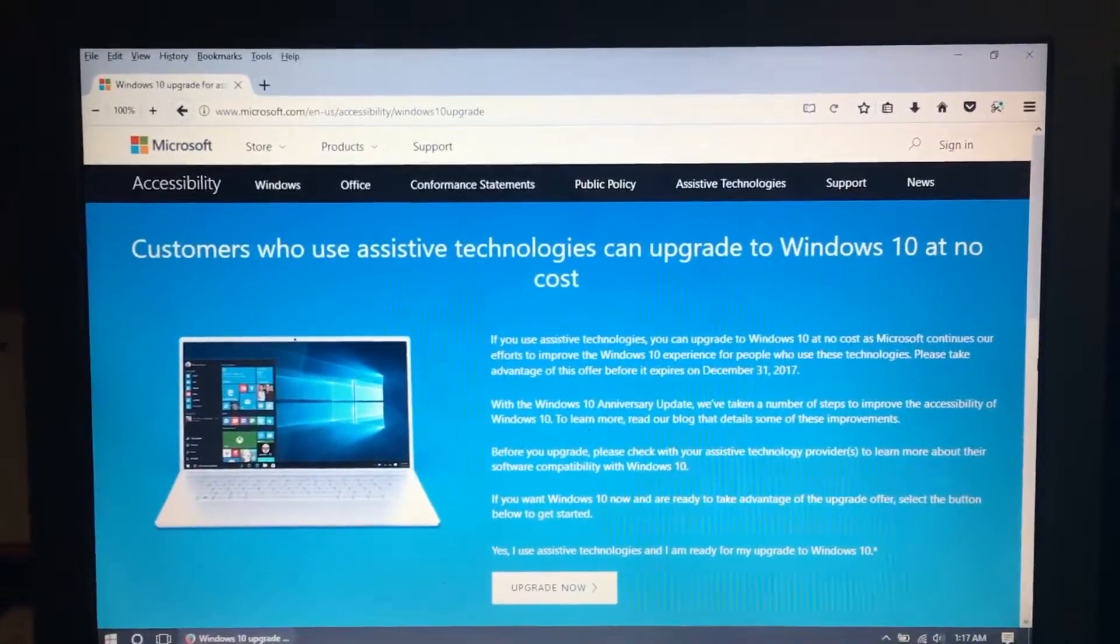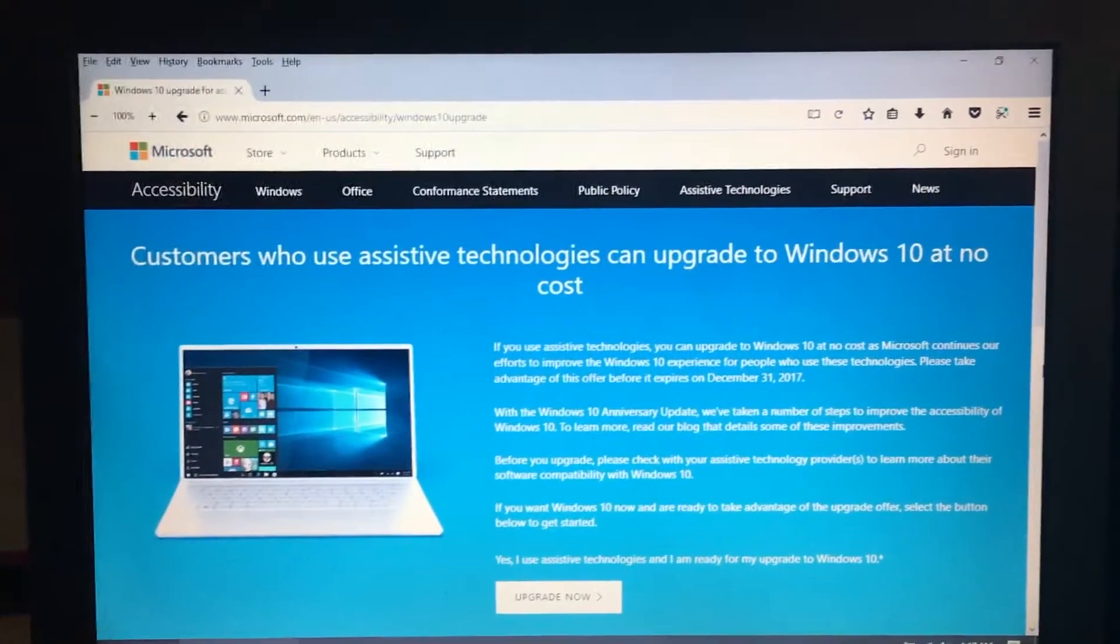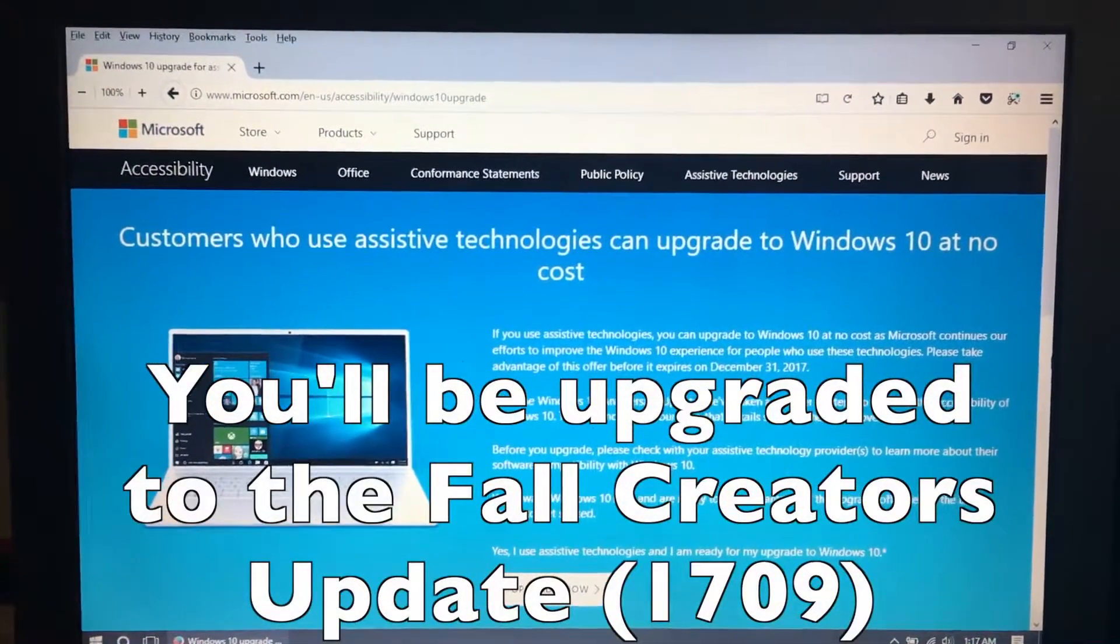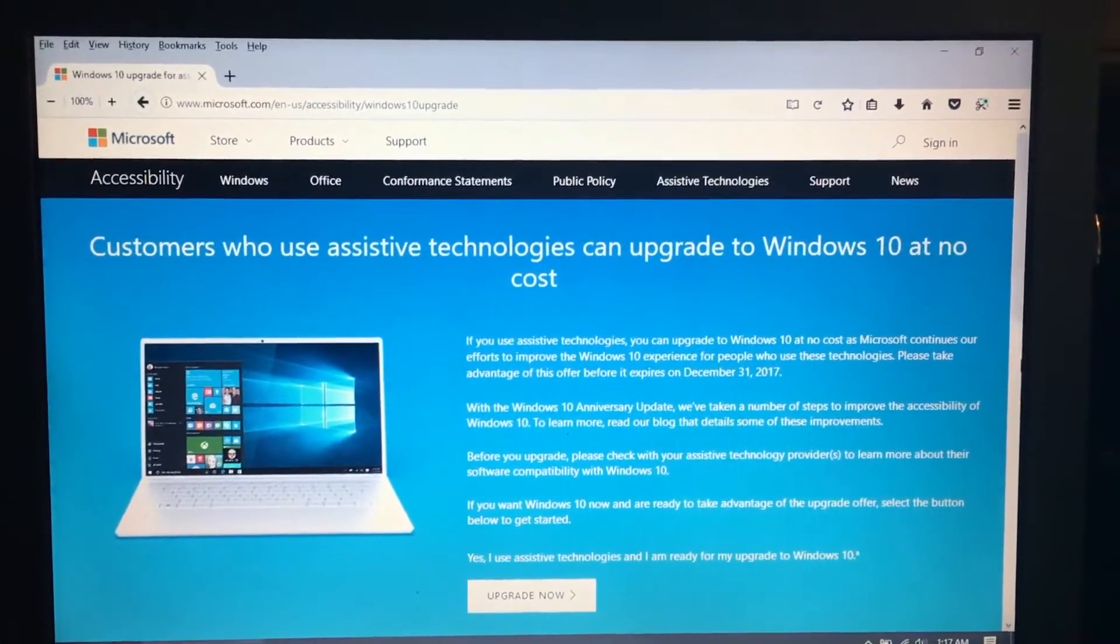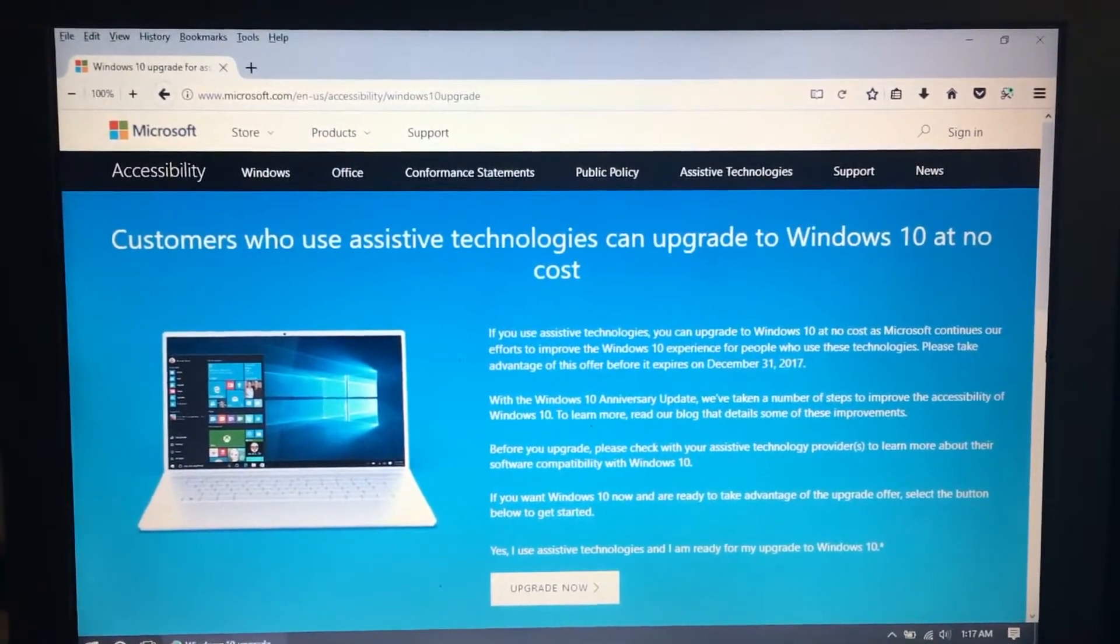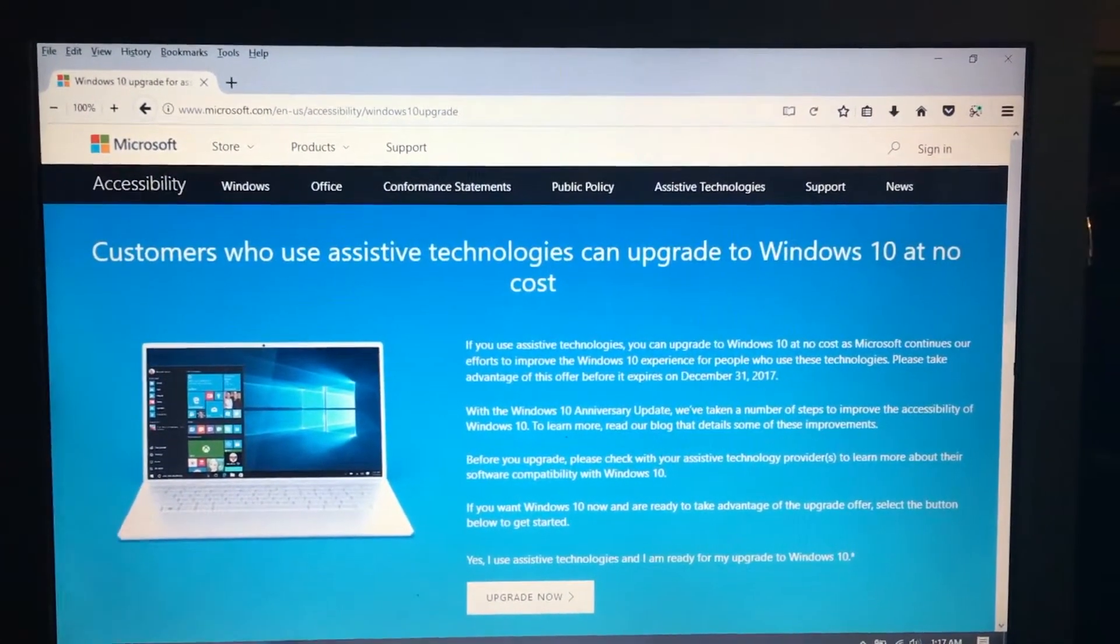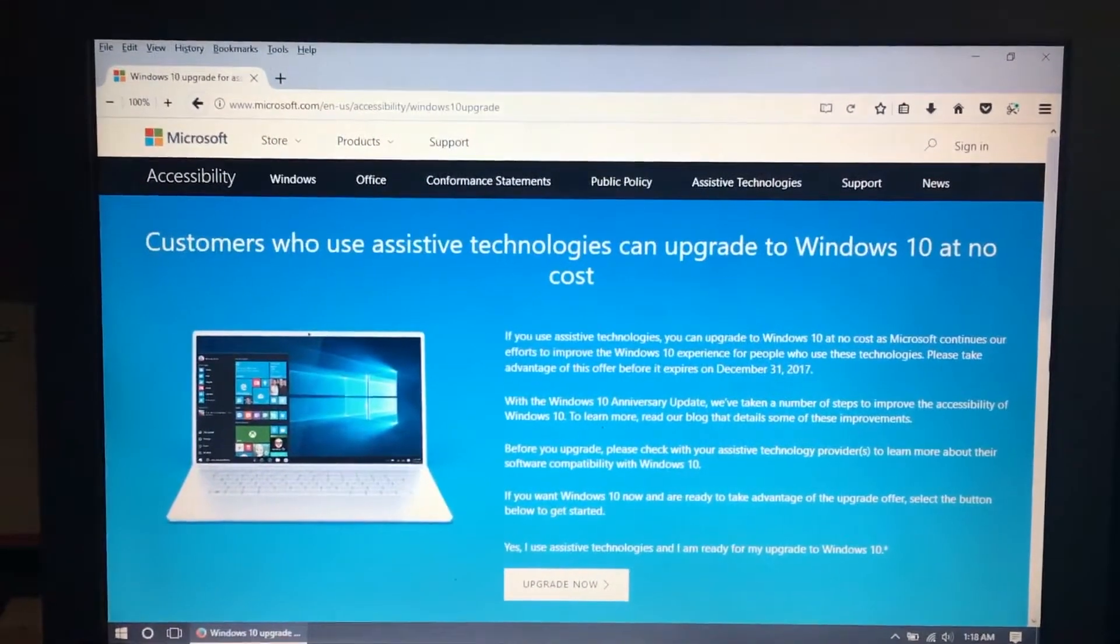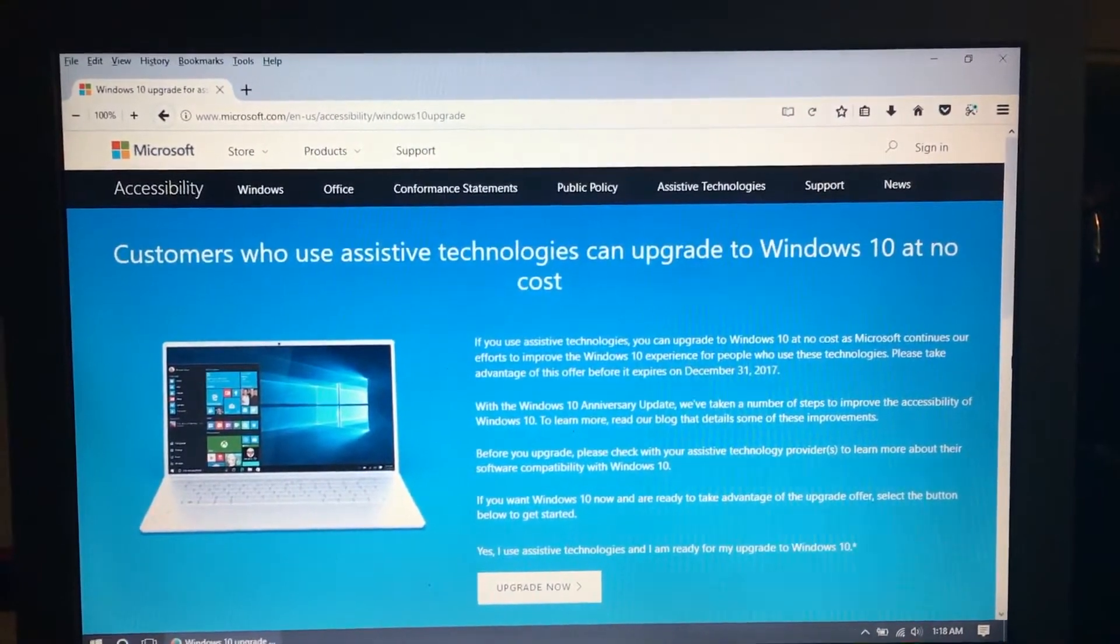So anyway, I thought I'd let you know that everything will end December 31st, 2017, and if you still want to get Windows 10 for free, you should do it right now and just don't hesitate, don't wait.